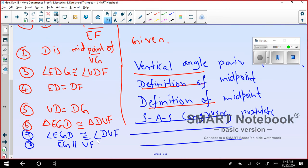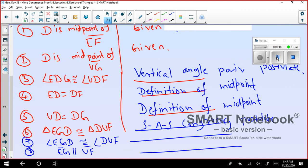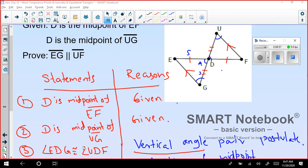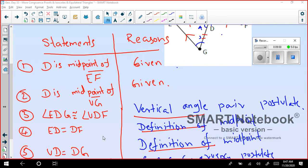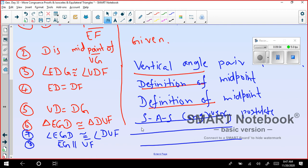Then EGD is congruent to DUF. For step 7, angle EGD congruent to angle DUF — the reason is CPCTC: corresponding parts of congruent triangles are congruent. You studied this in the previous class.